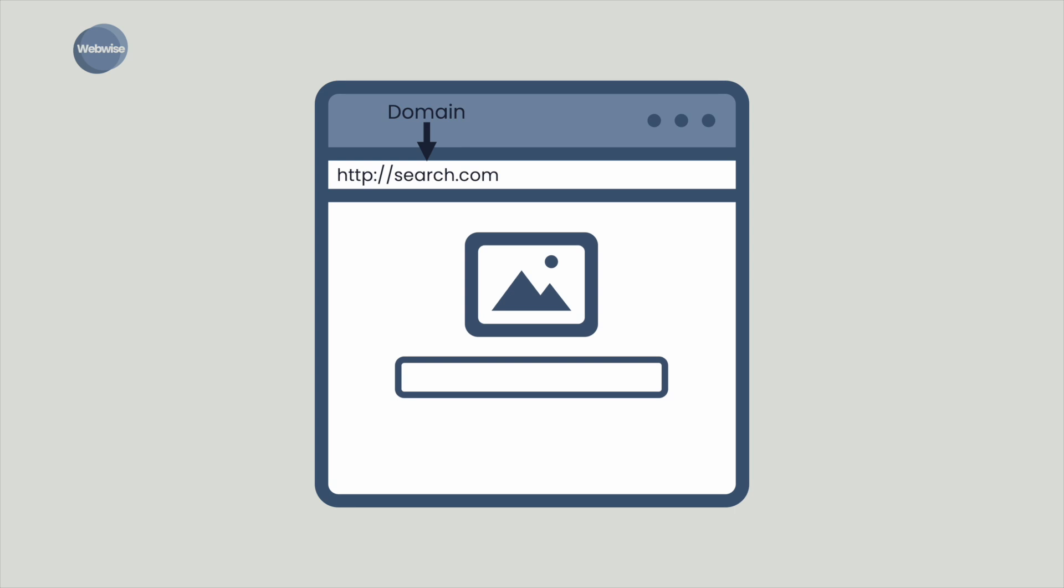Now that the search engine web page is loaded in the browser, you can interact with that page to search for what you want to find. For example, type cafes near me in the search bar and press the search button.